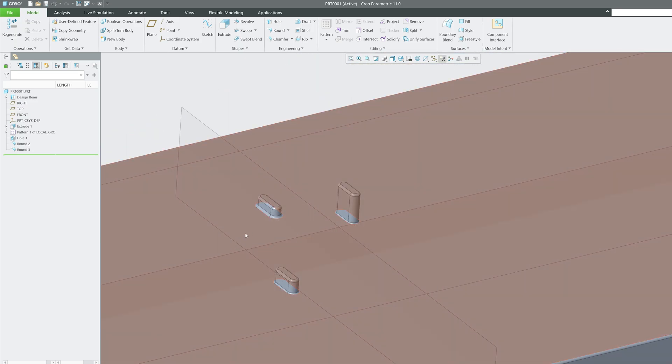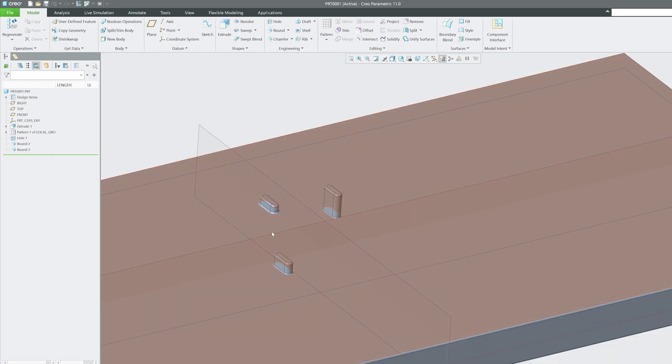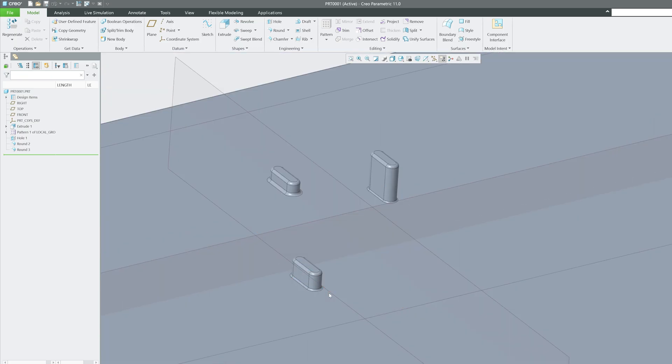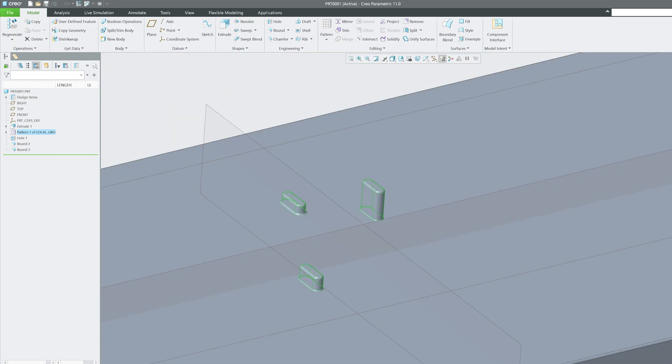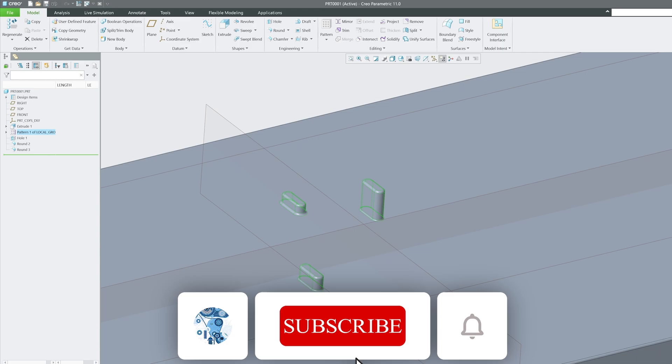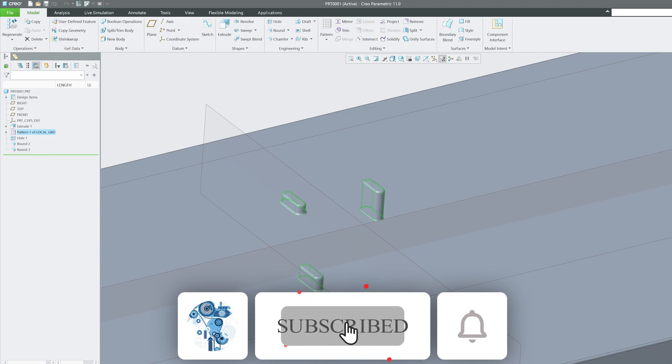So table pattern is really very powerful when we would like to completely customize the instances. However, the basic feature will remain the same. So that's how we can create a table pattern in PTC Creo Parametric. I would say it is a fantastic tool for creating precise, non-uniform patterns quickly and efficiently.